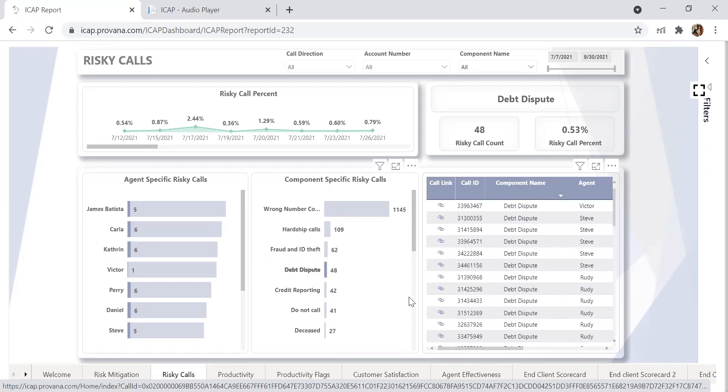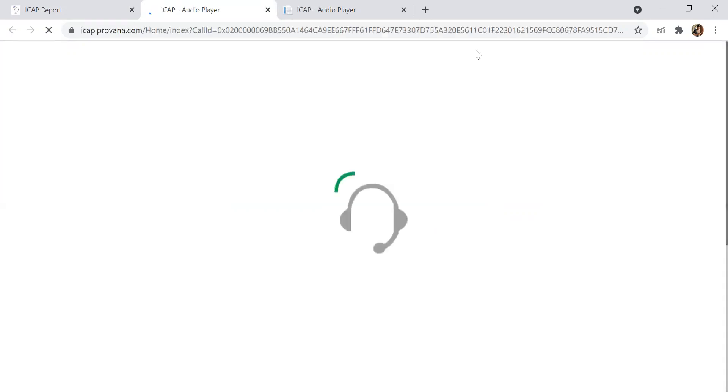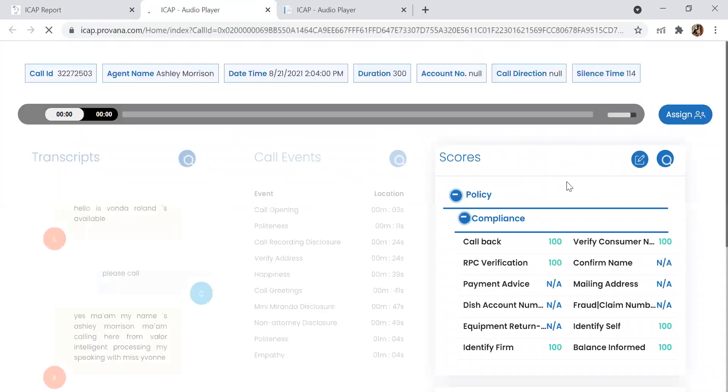Under the call link, you can pick to listen to one of the calls. That way you can address if the consumer disputed and then look at your system of record to make sure that they did the proper restrictions or status changes needed for that call.